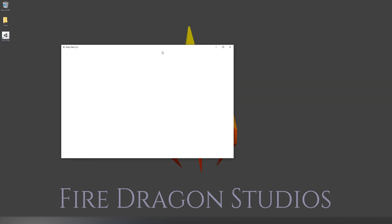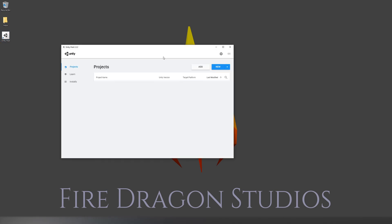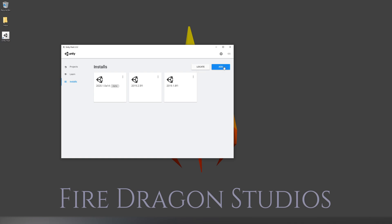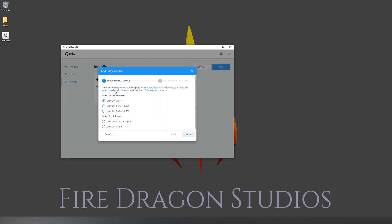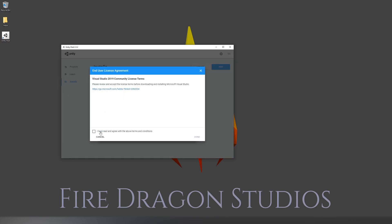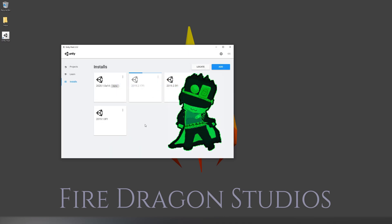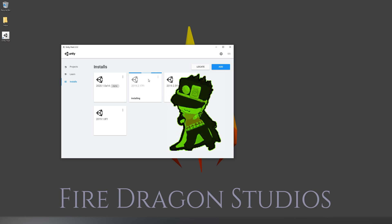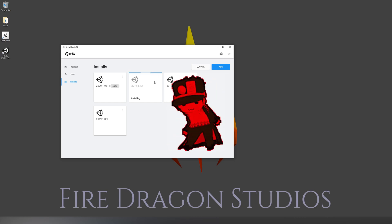We're going to start by opening up Unity Hub. Then we want to go to installs and click add and pick the latest official release. I'll be using Unity 2019.2.17f1 for this tutorial, although by the time you follow this tutorial it will almost certainly be different for you. Now at this point you may want to go get a coffee or some tea as this part usually takes a while.